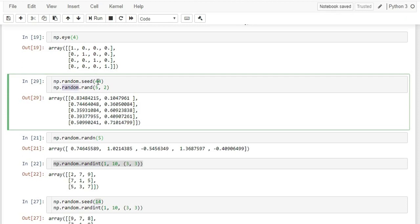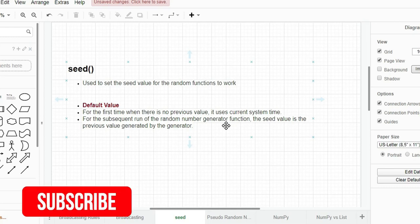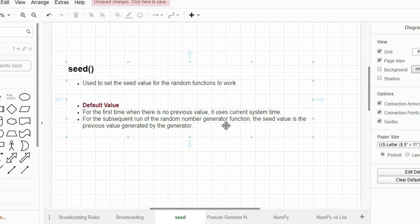To demonstrate: set seed to 0, then call rand twice. The first call uses seed 0 and gets some values, then updates the seed. The second call uses the updated seed and gets different values. If you reset seed to 0 before each call, both calls return the same result. The seed function is useful for sharing notebooks so others can reproduce the same random numbers.